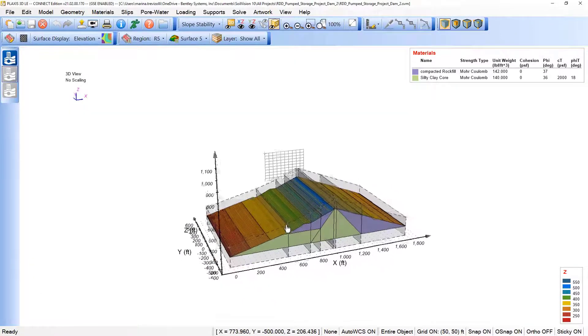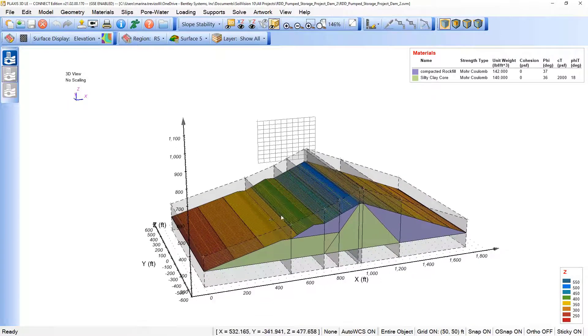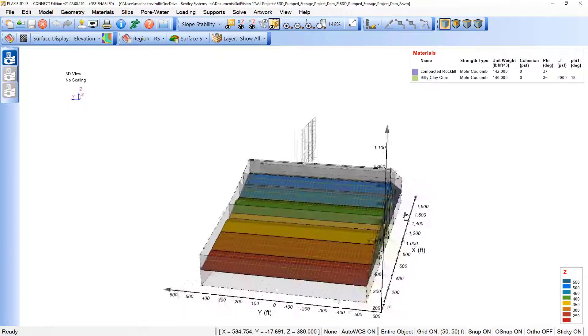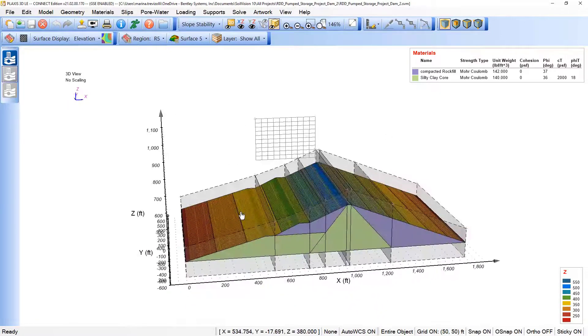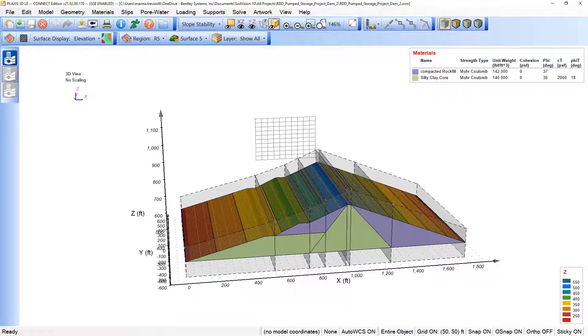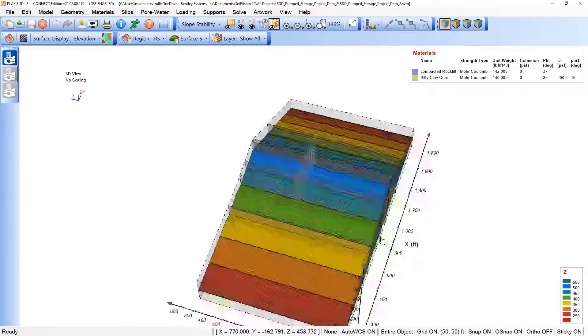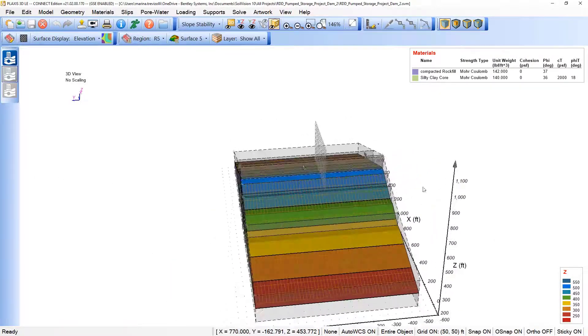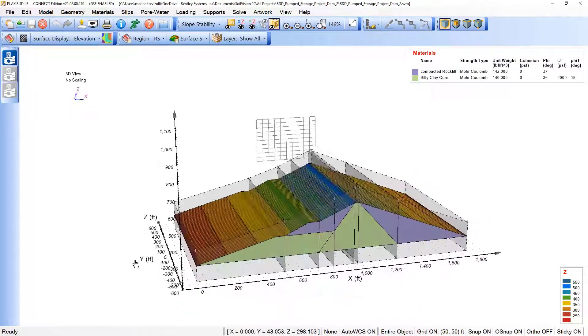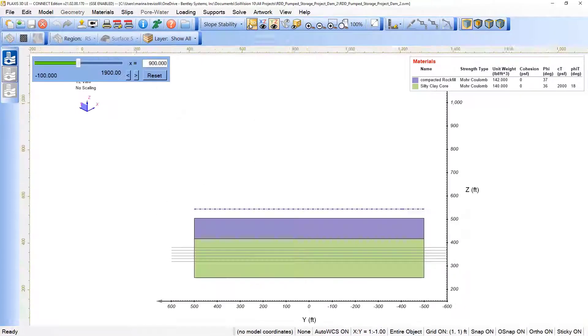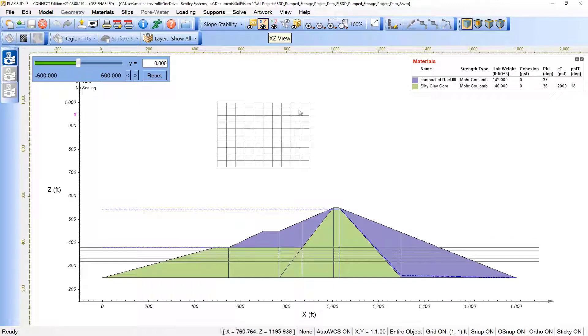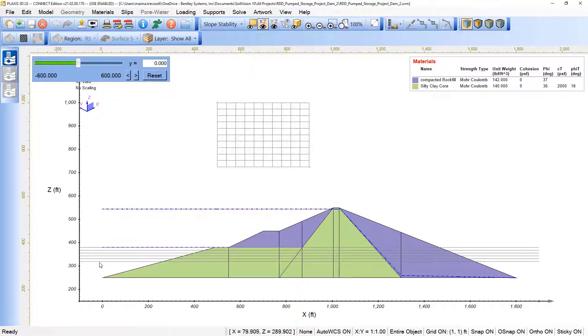And now we have the model extruded in 3D. So the geometry was extruded, and we'll keep the grid and tangent, the grid in the middle of the dam, of the embankment. If we switch here to the X, Y, Z view, you see the tangent located.